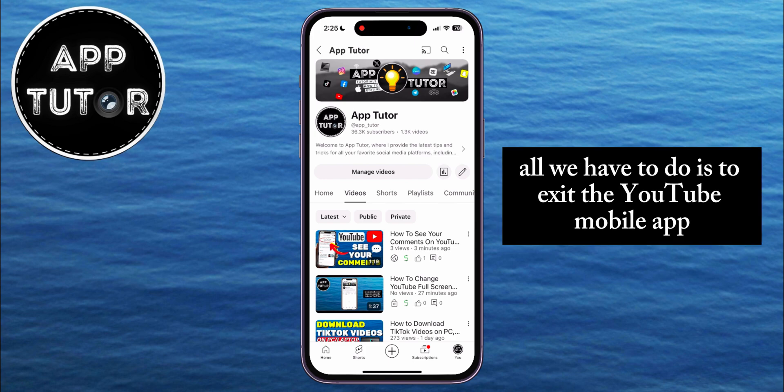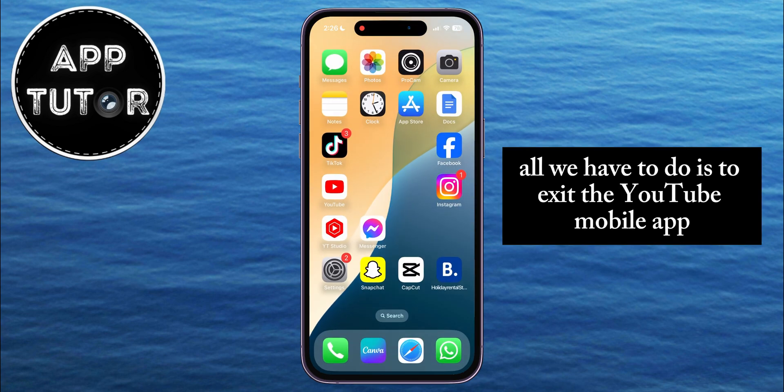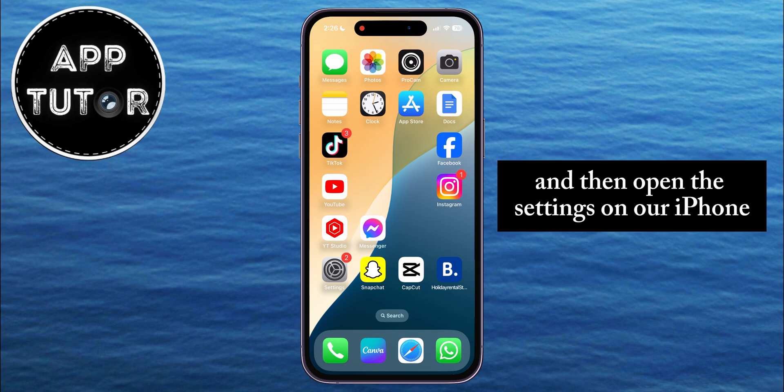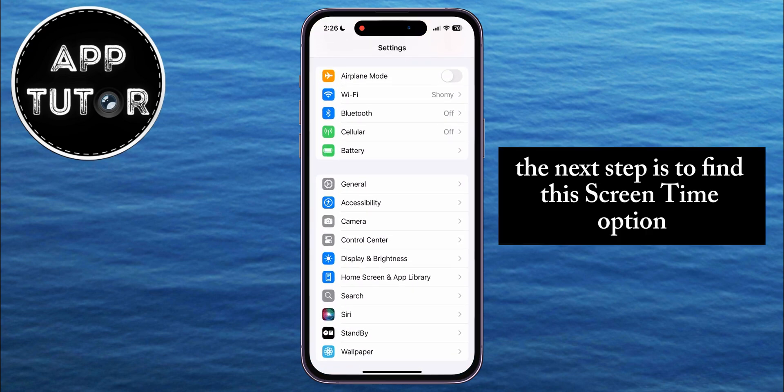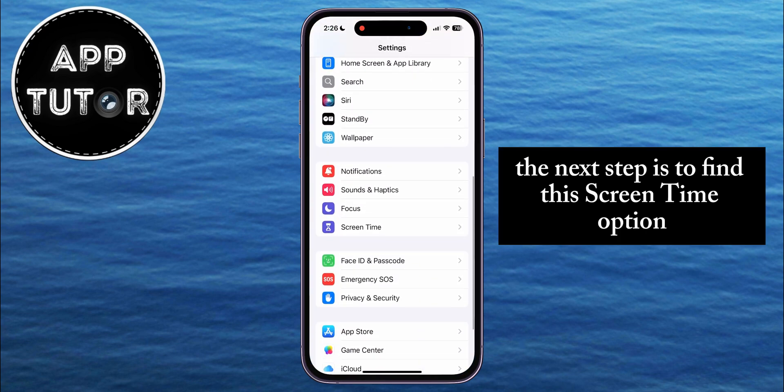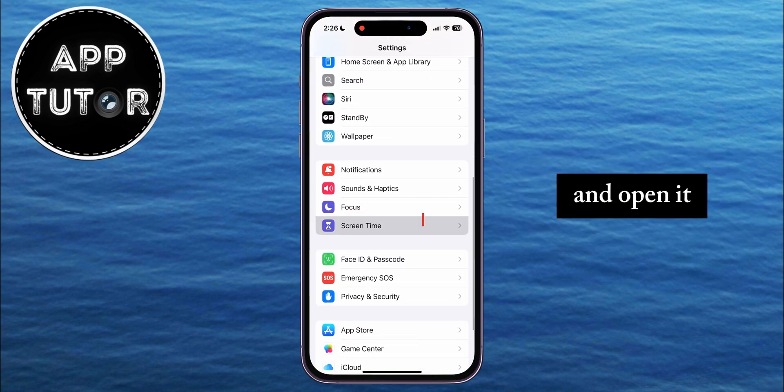All we have to do is exit the YouTube mobile app and then open the Settings on our iPhone. The next step is to find the Screen Time option and open it.